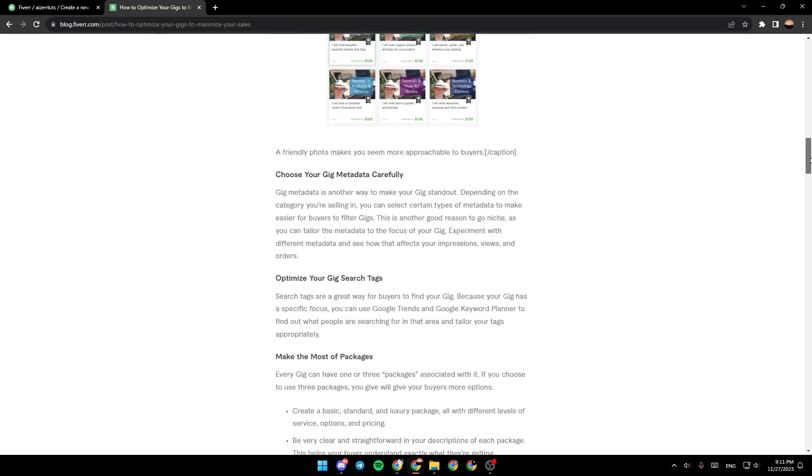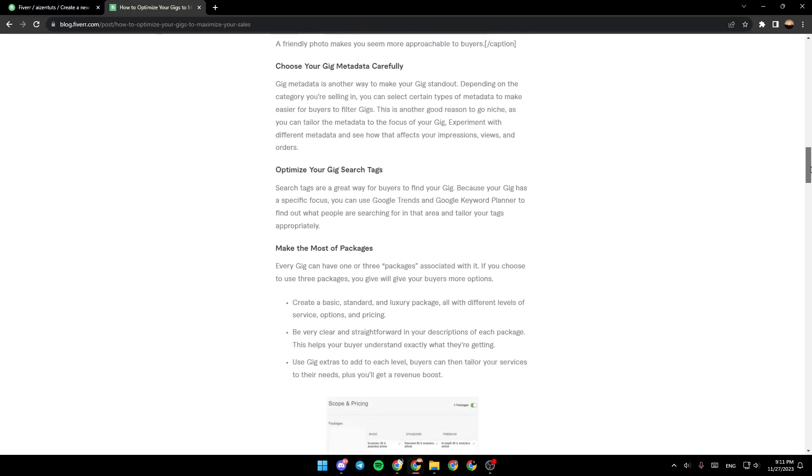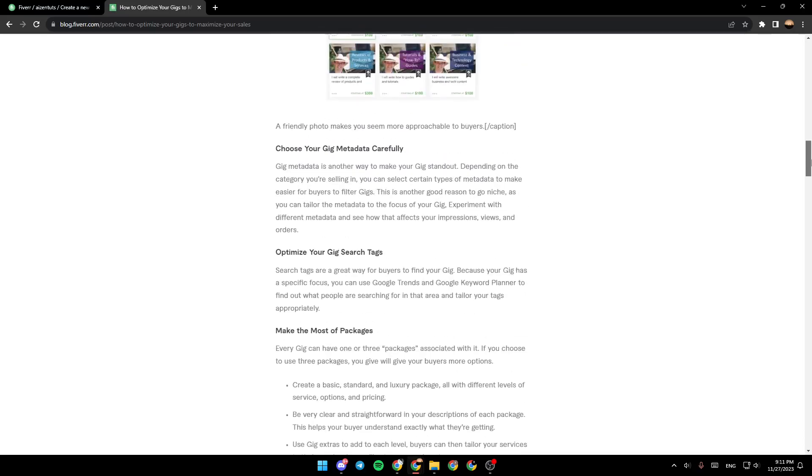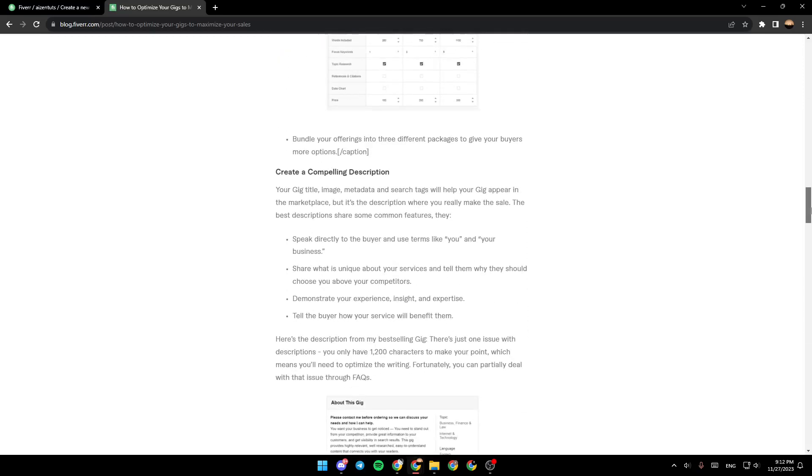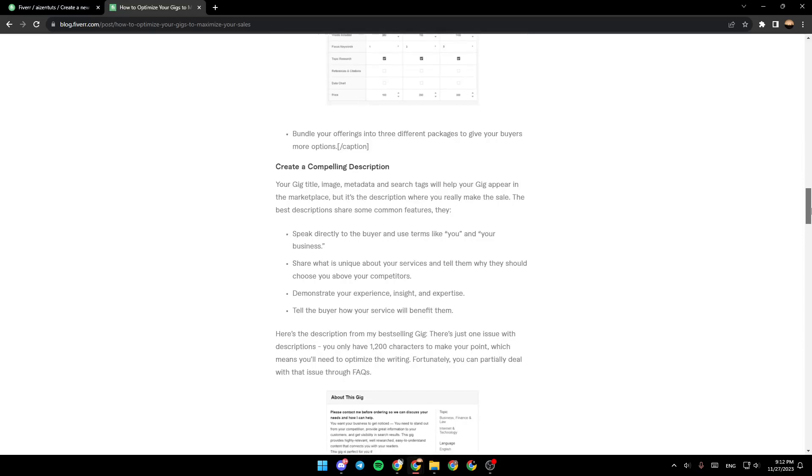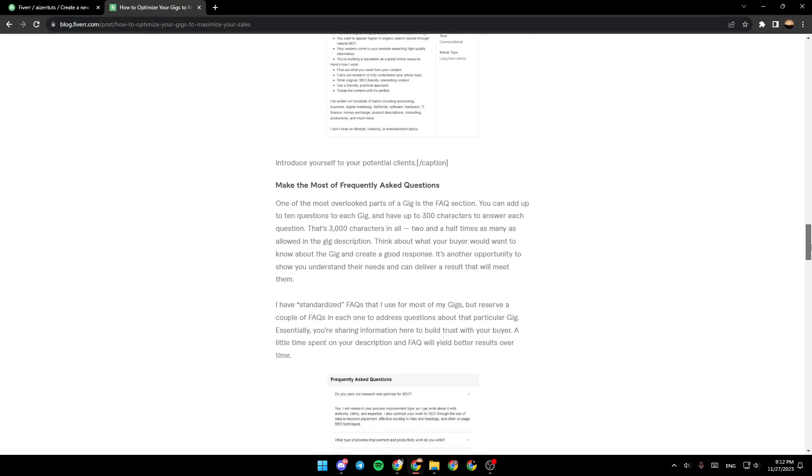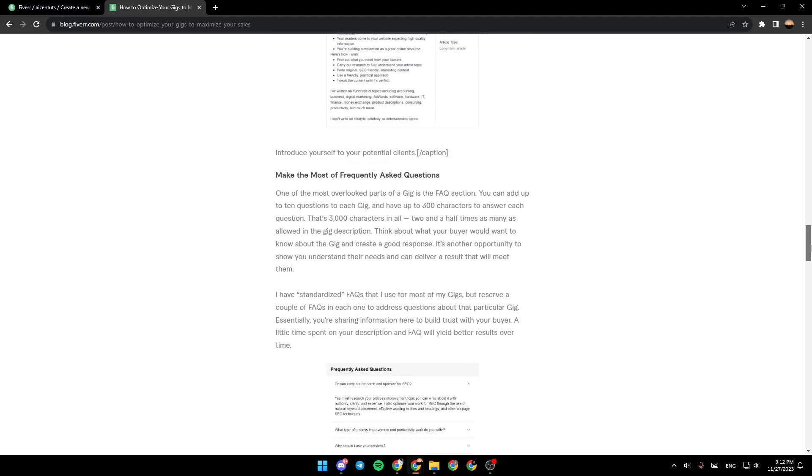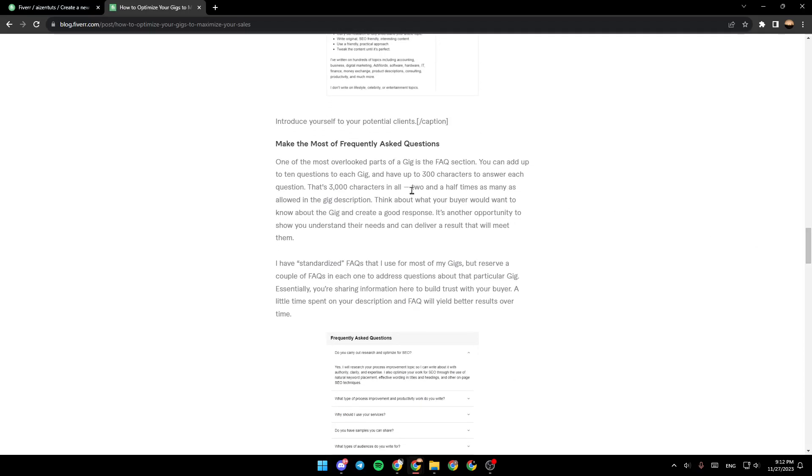There are a lot of tips in this guide, like choose your gig metadata carefully, optimize your gig search tags, make the most of packages, create a compelling description, and make the most of frequently asked questions. One of the most overlooked parts of a gig is the frequently asked questions section.